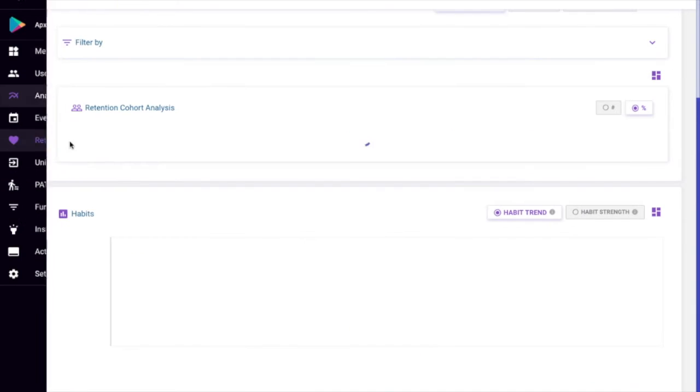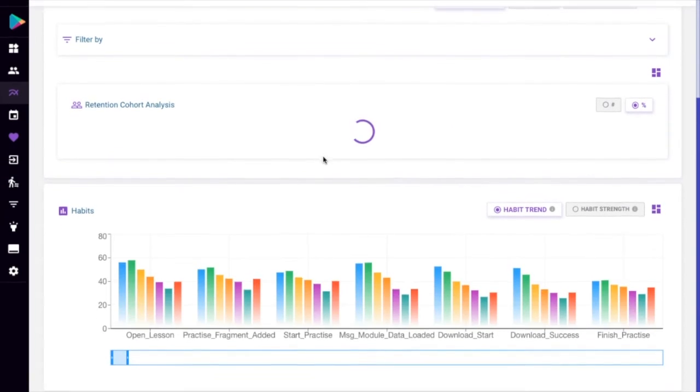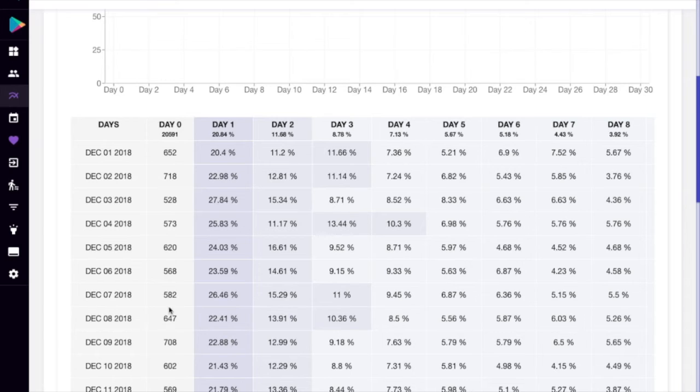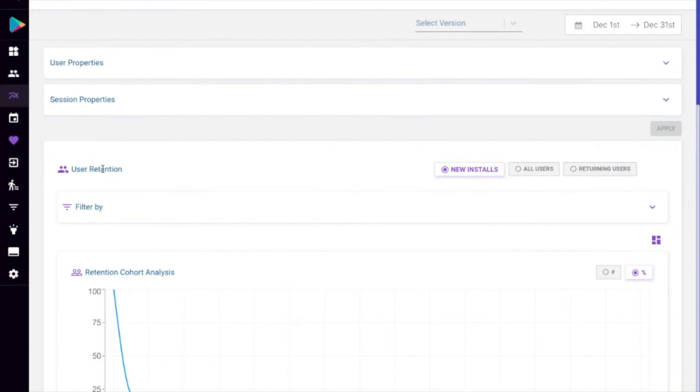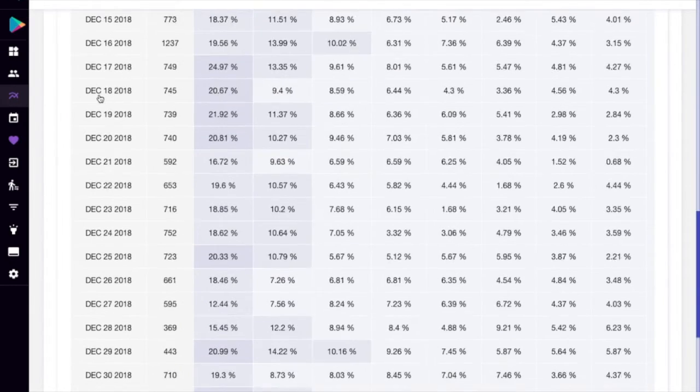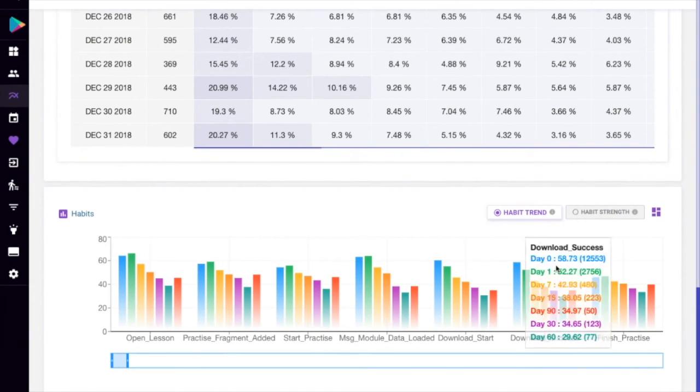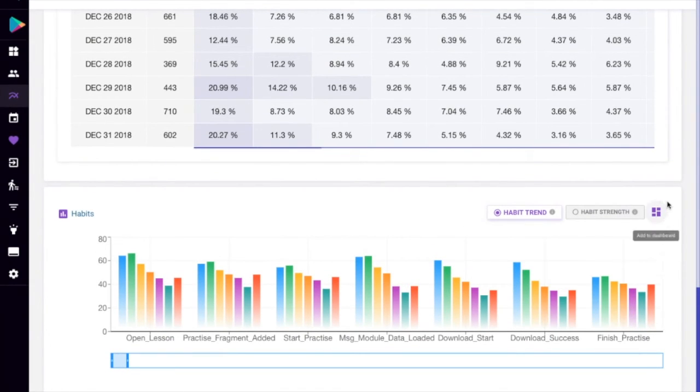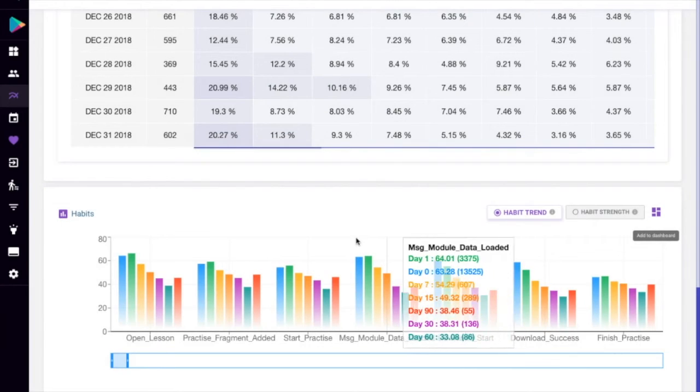This can be added through the retention tab. Choose any properties right here and add it to the dashboard.